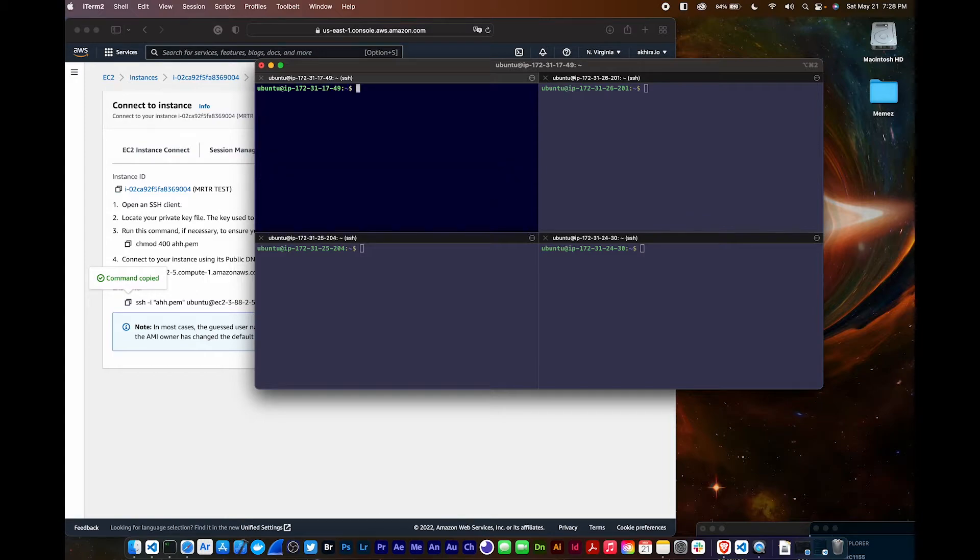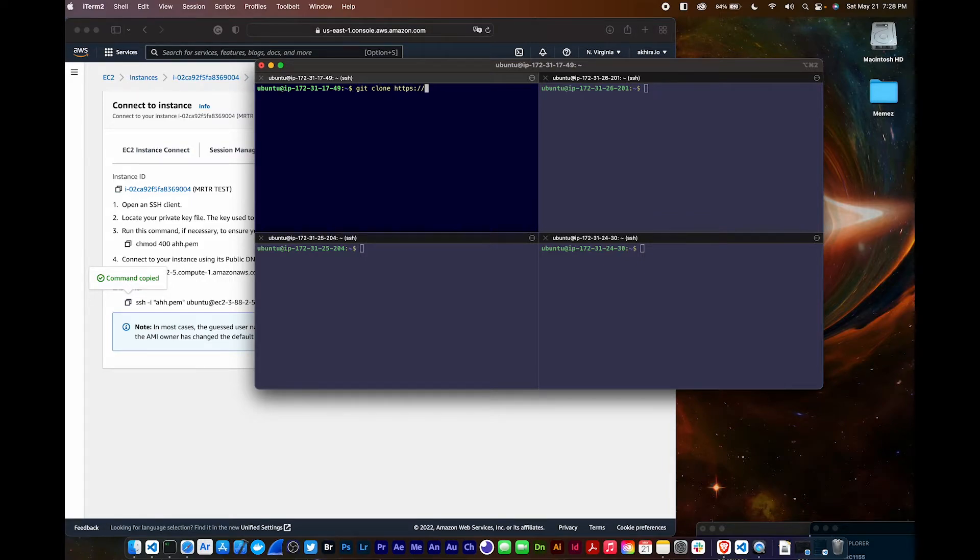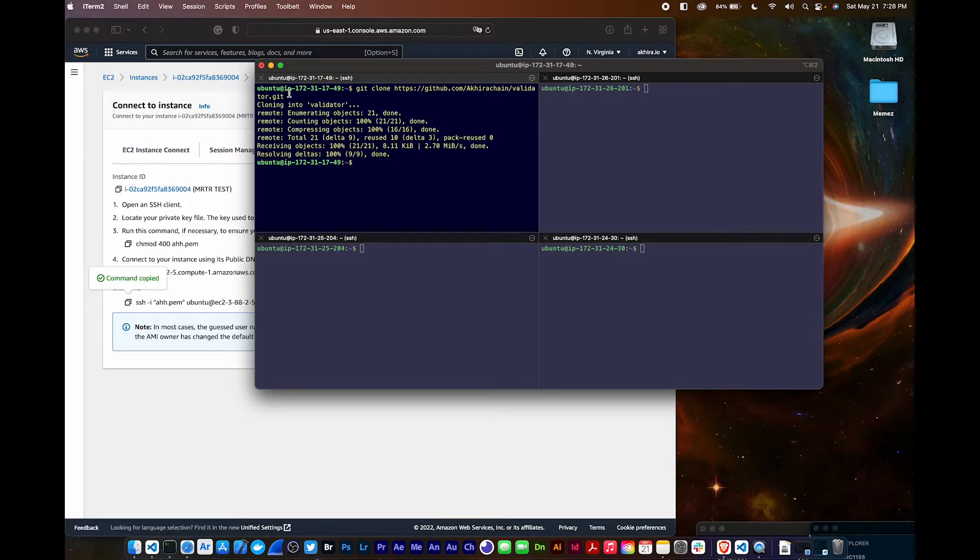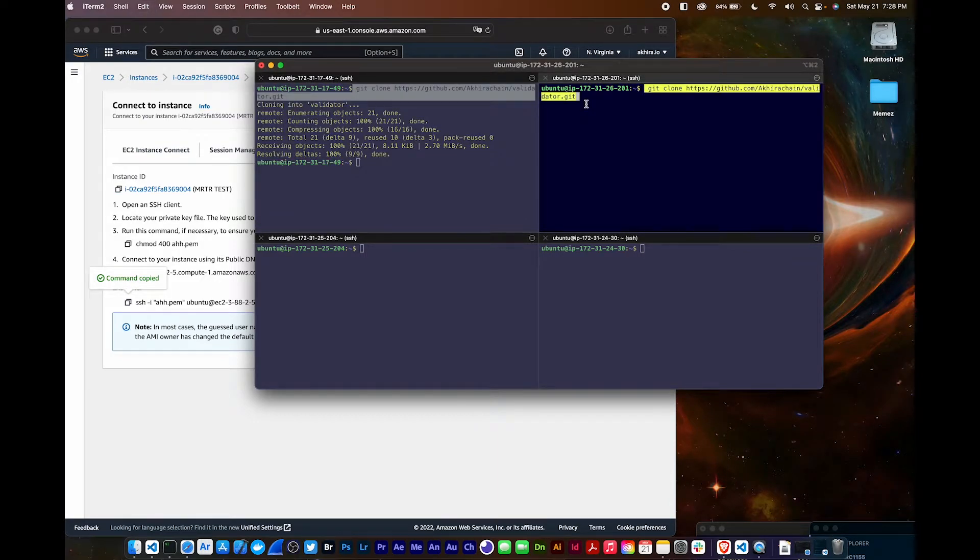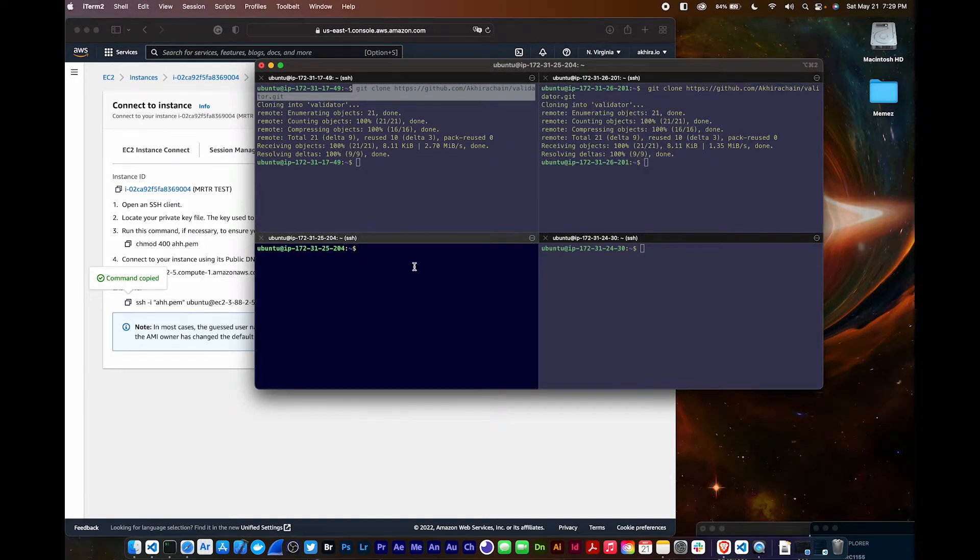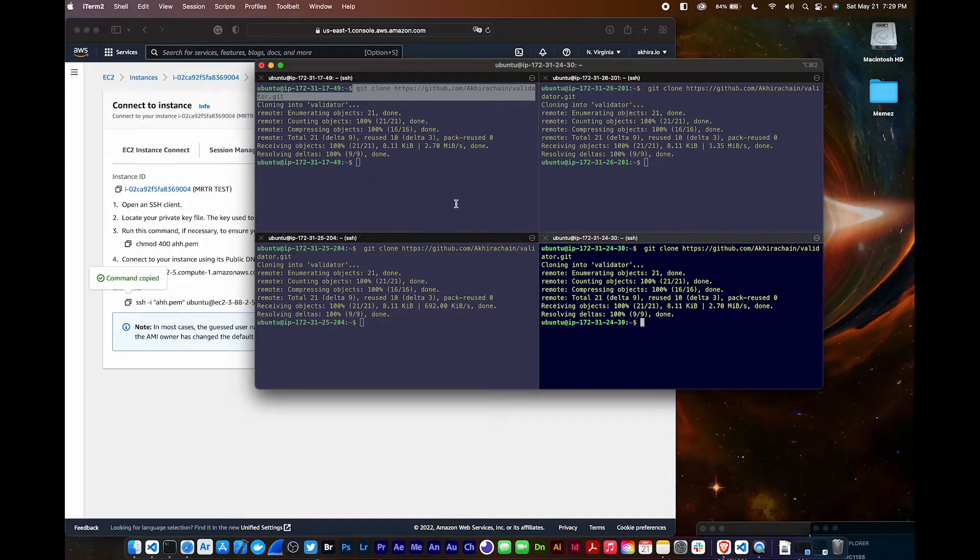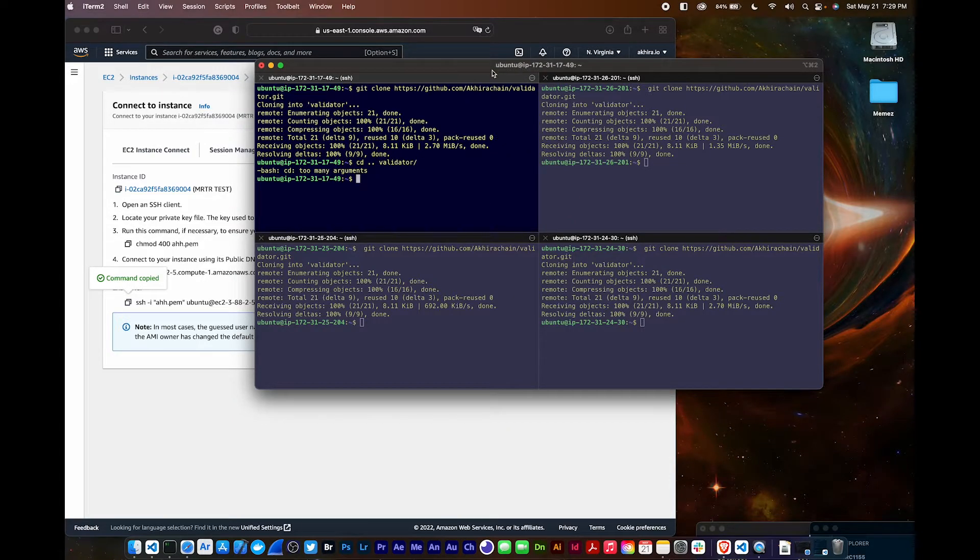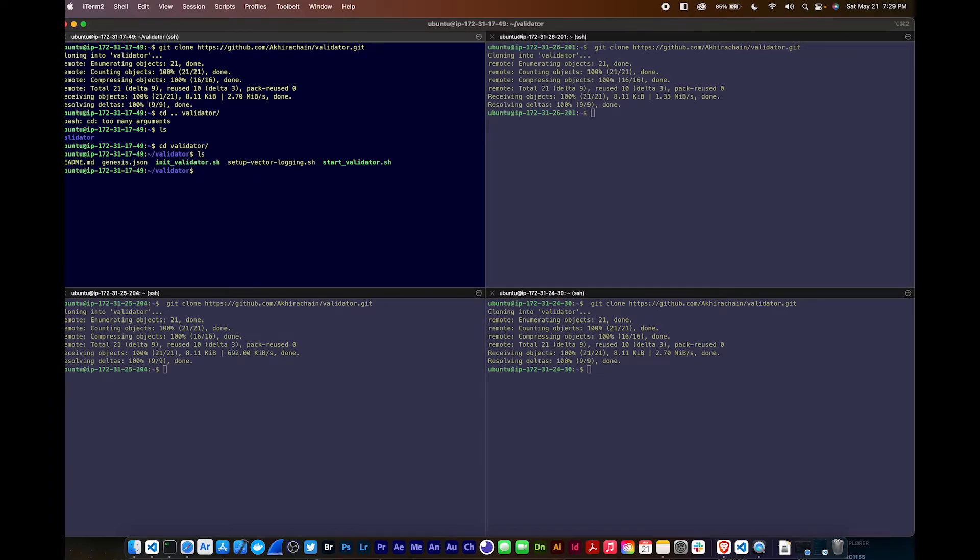Now I'm going to clone the script I made that's going to initiate the whole file for us. I'll go into the script in a second but first let me just clone it. Let me copy this into all of these.